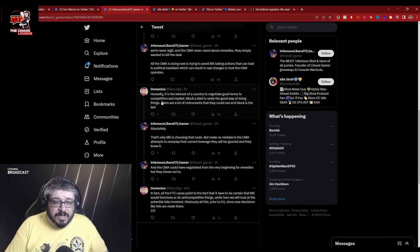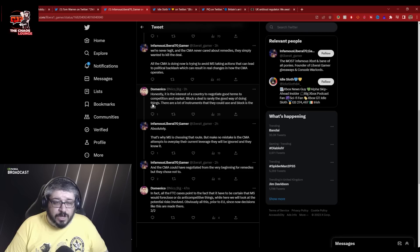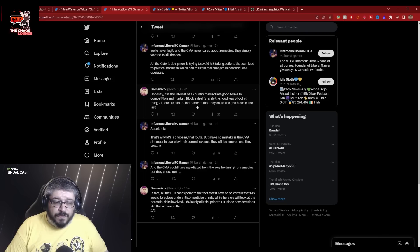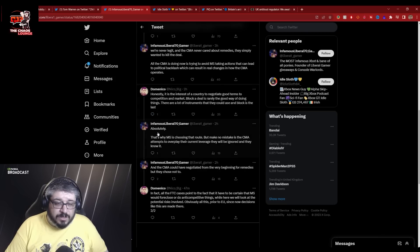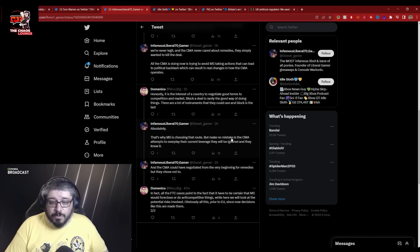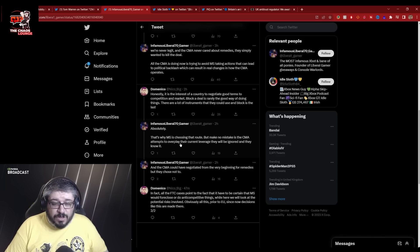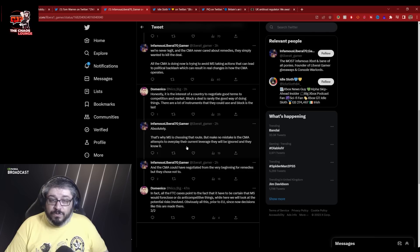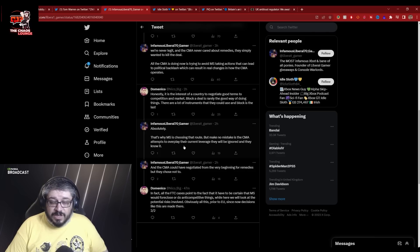Honestly, it is in the interest of a country to negotiate good terms to competition and market. Blocking a deal is rarely the good way of doing things. There are a lot of instruments that could use and block is the last. Absolutely. That's why Microsoft is choosing that route, but make no mistake. If the CMA attempts to overplay their current leverage, they will be ignored and they know it. And Microsoft will close.